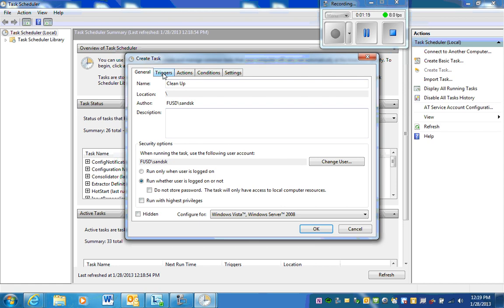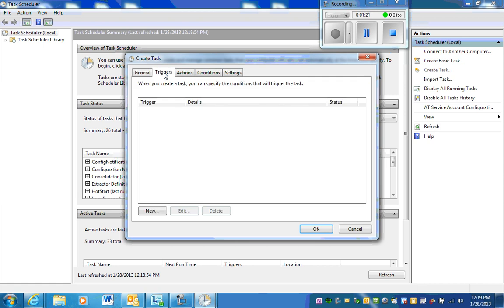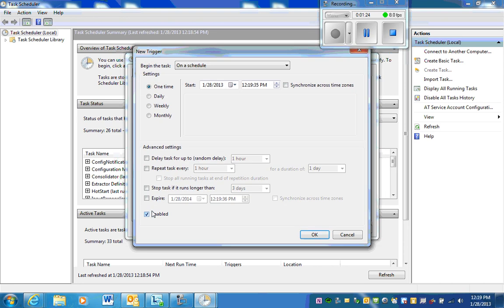In order to start the music, you need to go to triggers and select new. This way you can schedule the time.